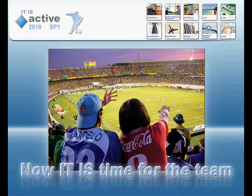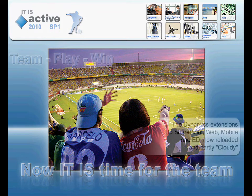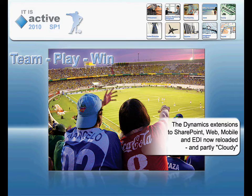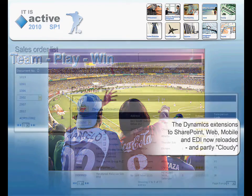Hello and welcome to our video about ITIS Active 2010, including the brand new Service Pack 1 and its new innovative features.